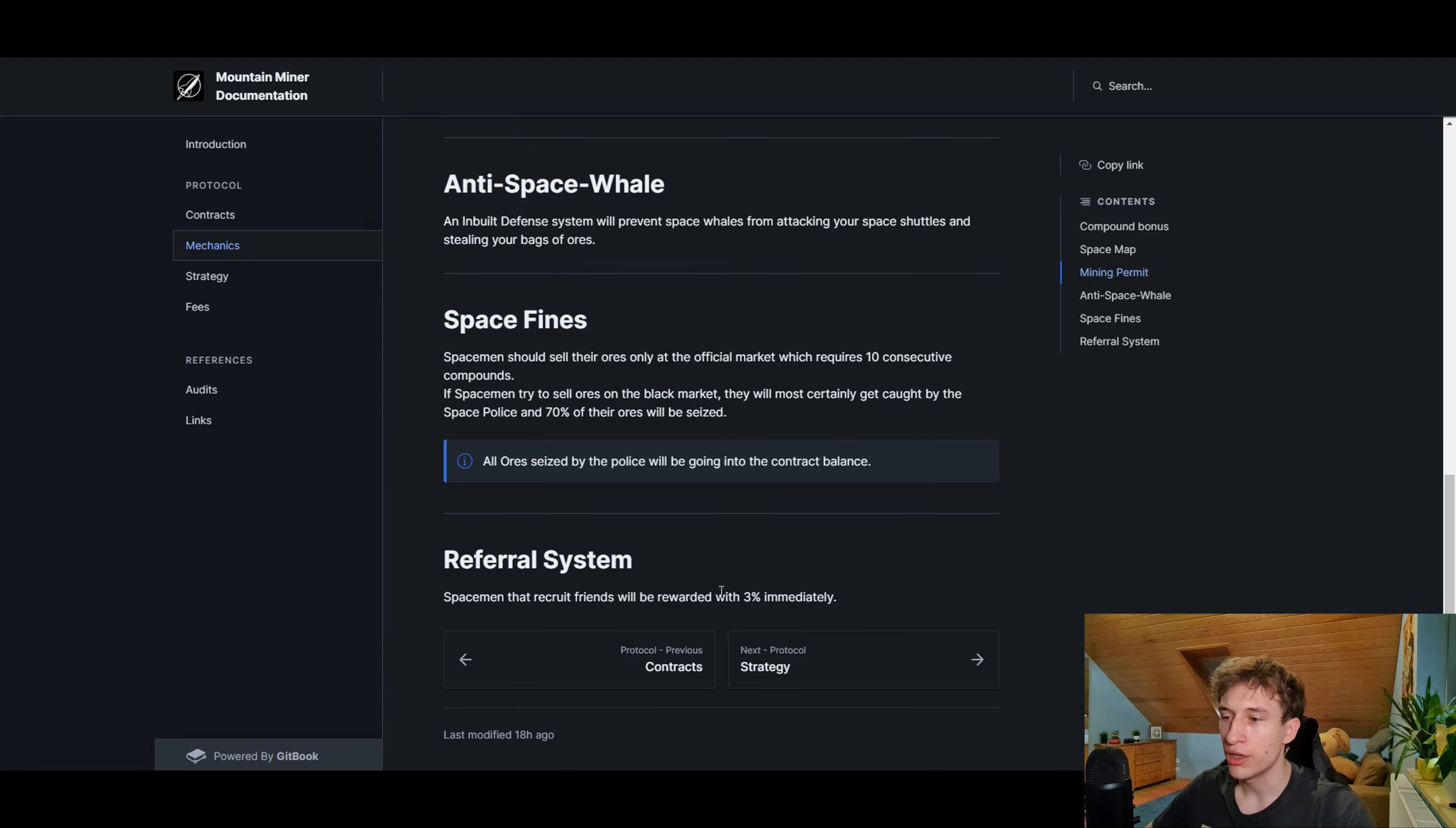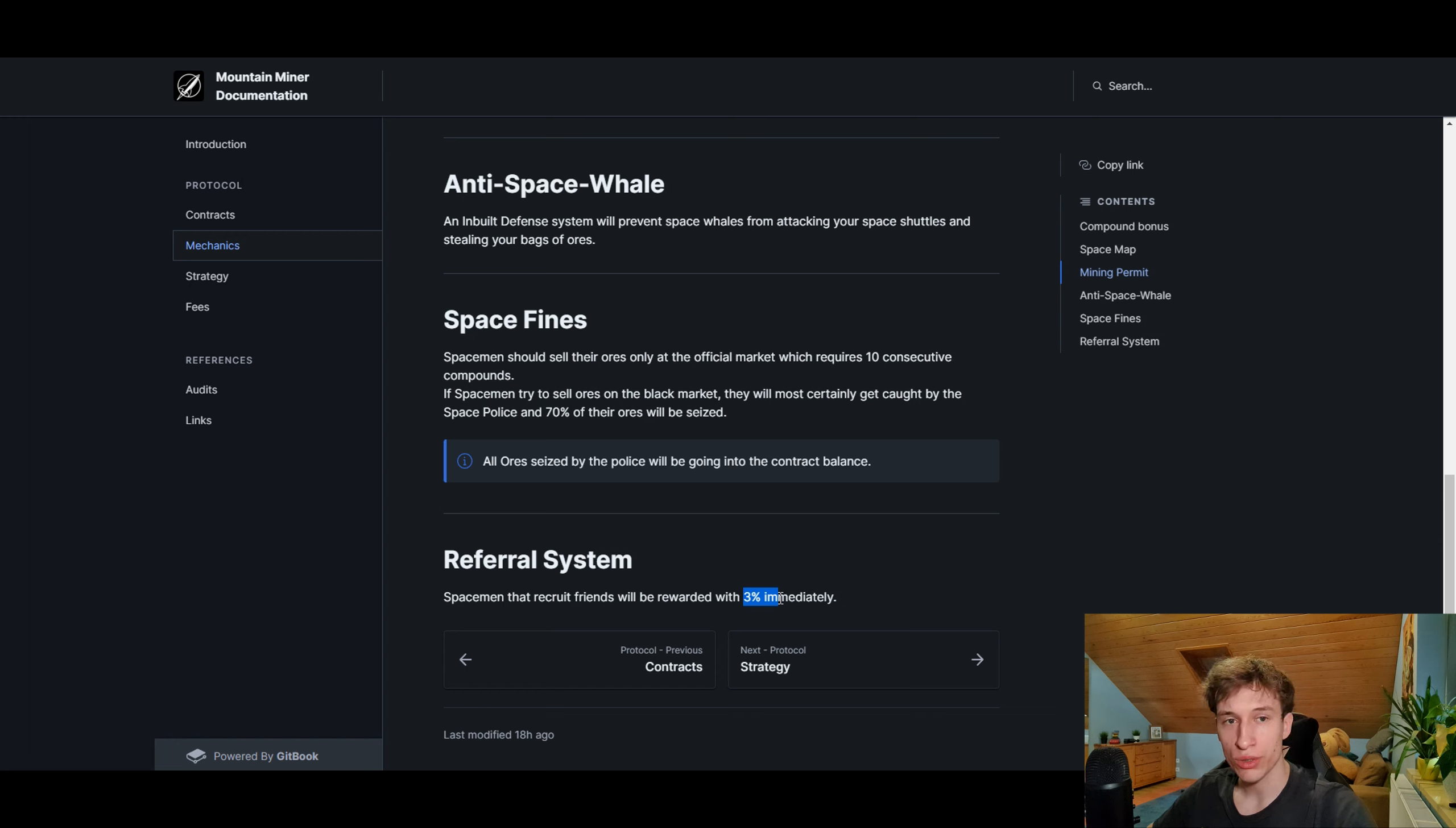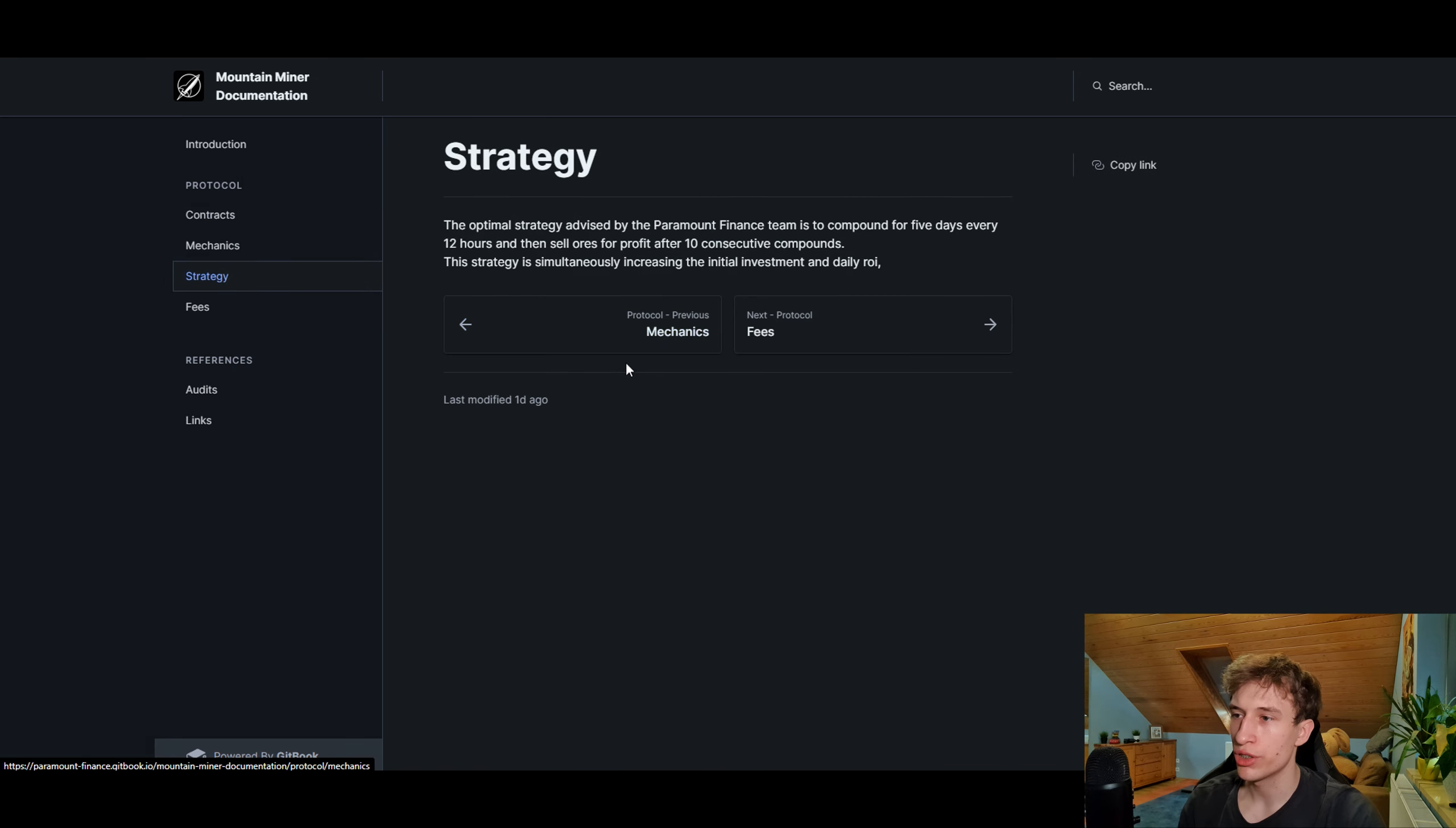The referral reward is only 3% as well, which doesn't drain the total value so quickly like it did with Baked Beans, for example, where some people like YouTubers had insane amounts of money locked in and were taking 80 BNB a week or something. This is only 3% compared to like 12%, 12.5%, or 13%. It's much smaller and more effective.